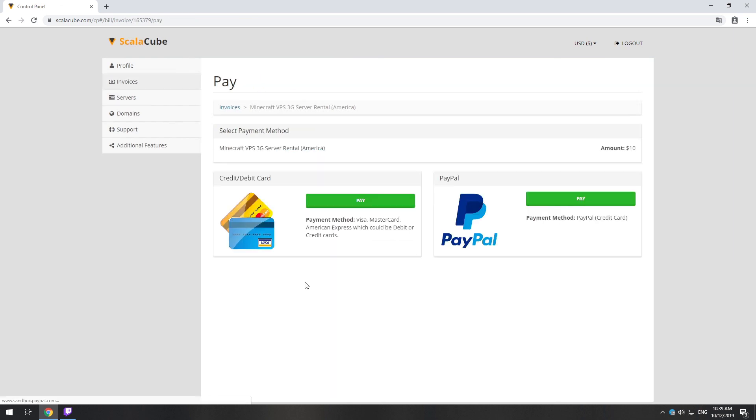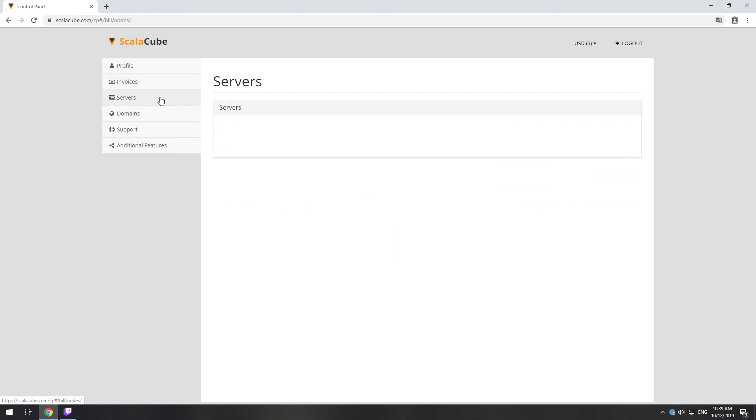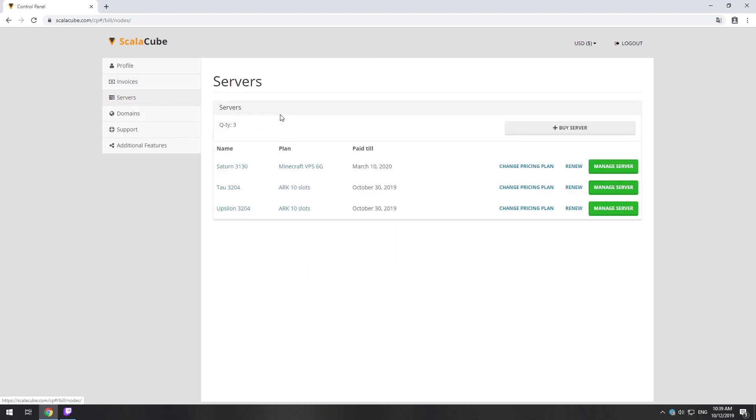Now purchase a server. The server will be ready within 5 minutes after we receive payment. Go to your game server page and copy your server IP.